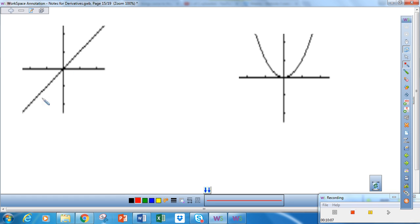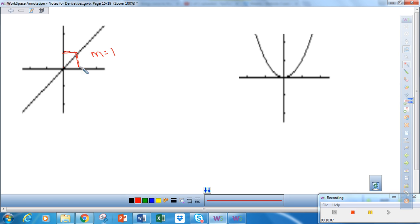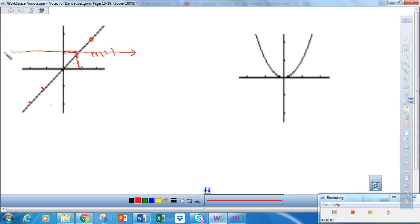The first example: the function is a line. If it's linear, we can find the slope. This slope looks to be about 1 — it rose 1 and ran 1. Slope is the change in y over the change in x. So this looks like it has a slope of 1. And it's constant — if I go anywhere on this line, the slope is 1. So if I graph this slope, it would look like a horizontal line at y equals 1, because it's just a constant.